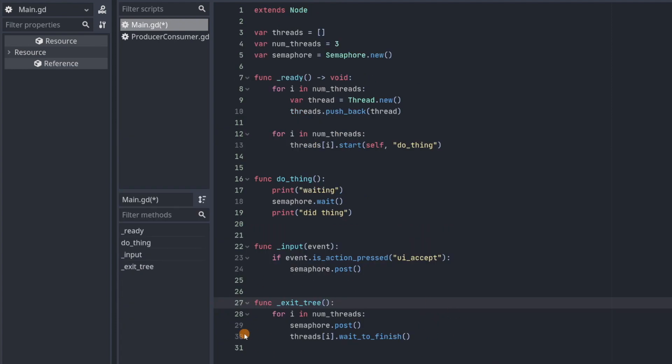Down here in exit tree, we have to make sure that we call semaphore.post for each of our threads just in case they're still waiting. If we don't do that, you can see what happens.